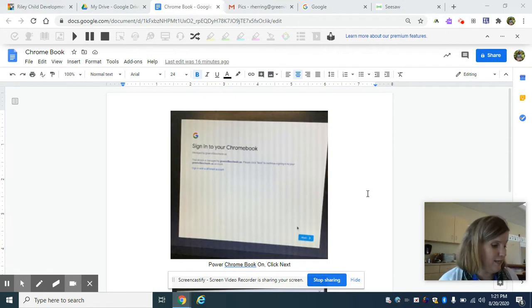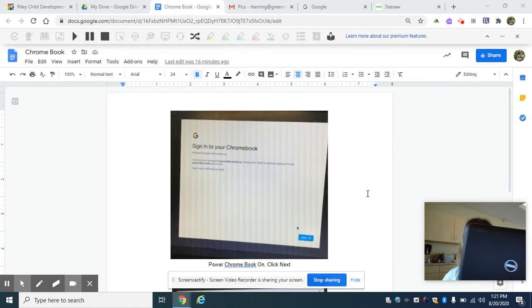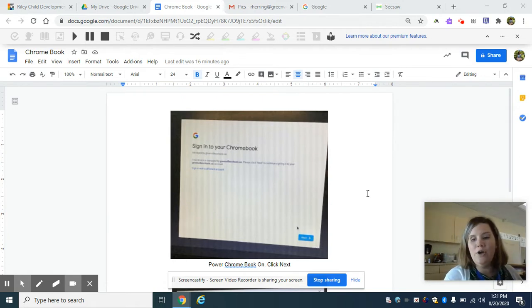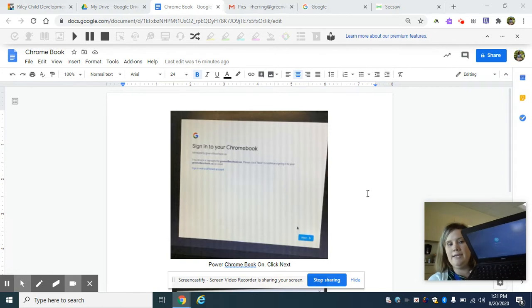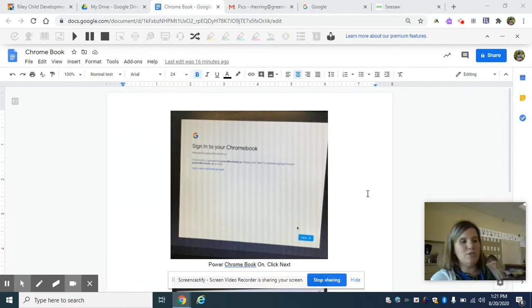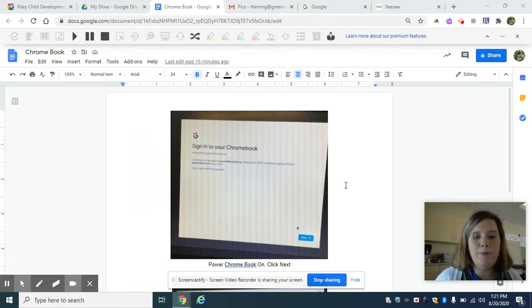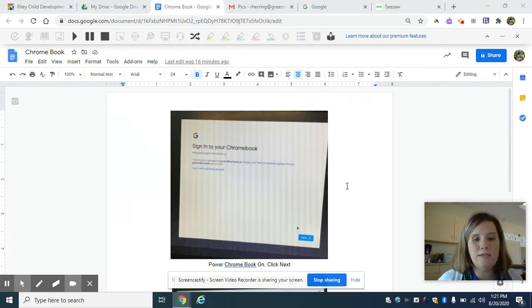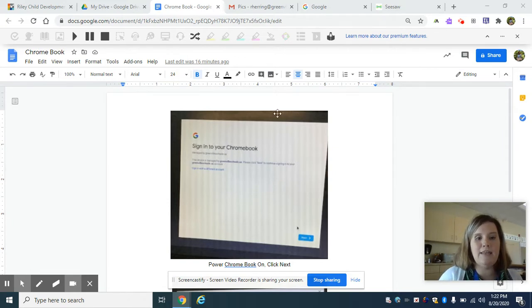Let's log into our Chromebooks first. You guys got your student Chromebooks from Chromebook pickup and now we need to know how to get into this Chromebook right here. So let me show you how to get into it. You're going to open it up, power it on. You're going to get a screen that pops up that looks just like this picture right here.